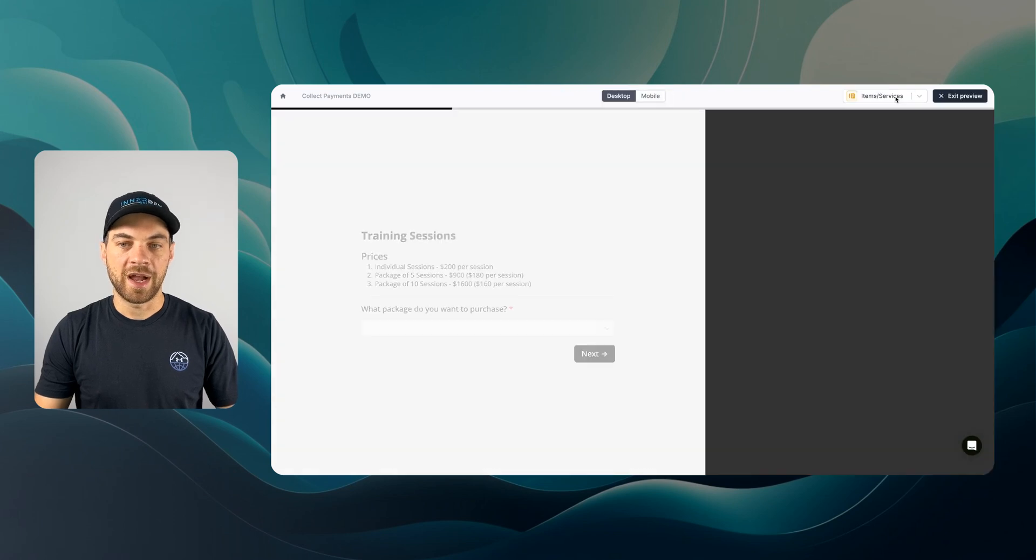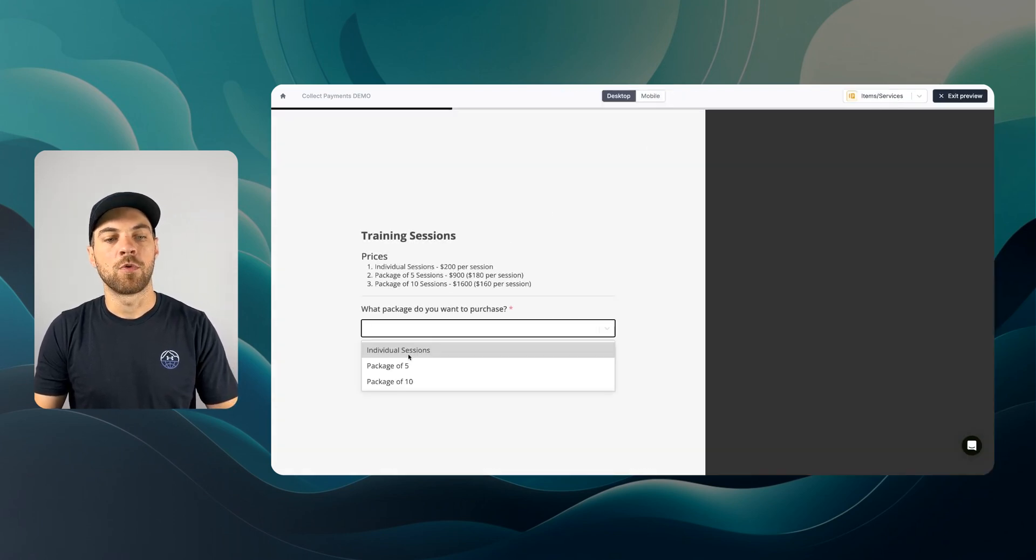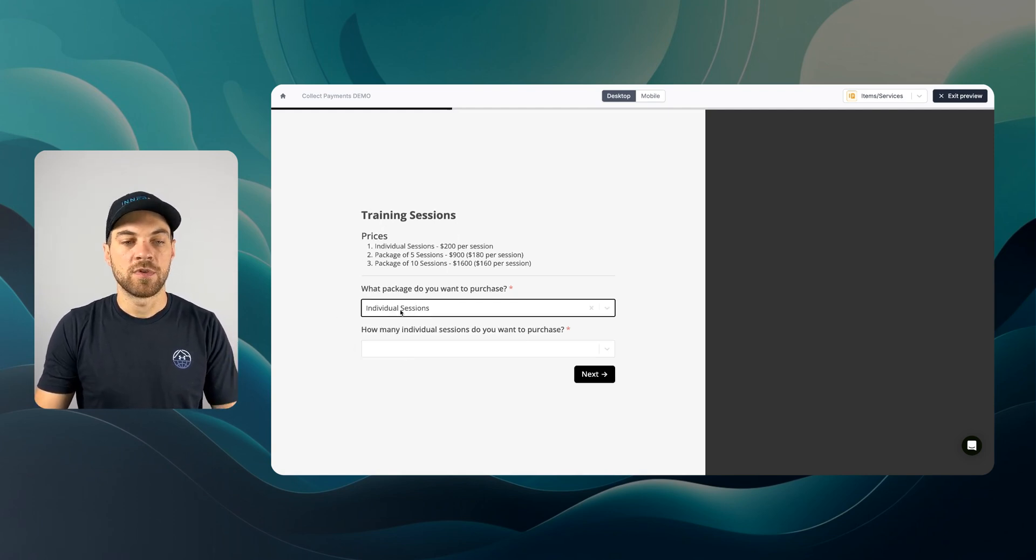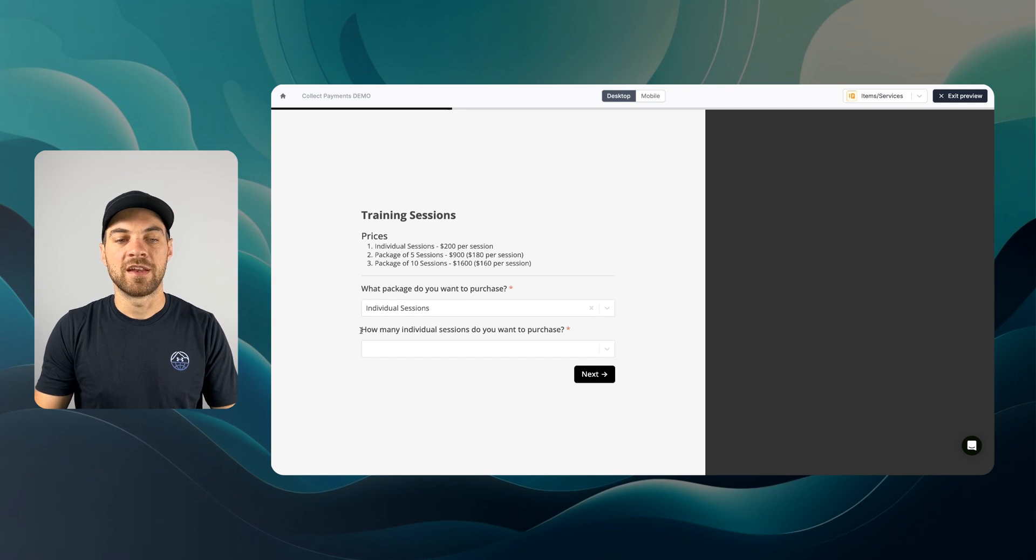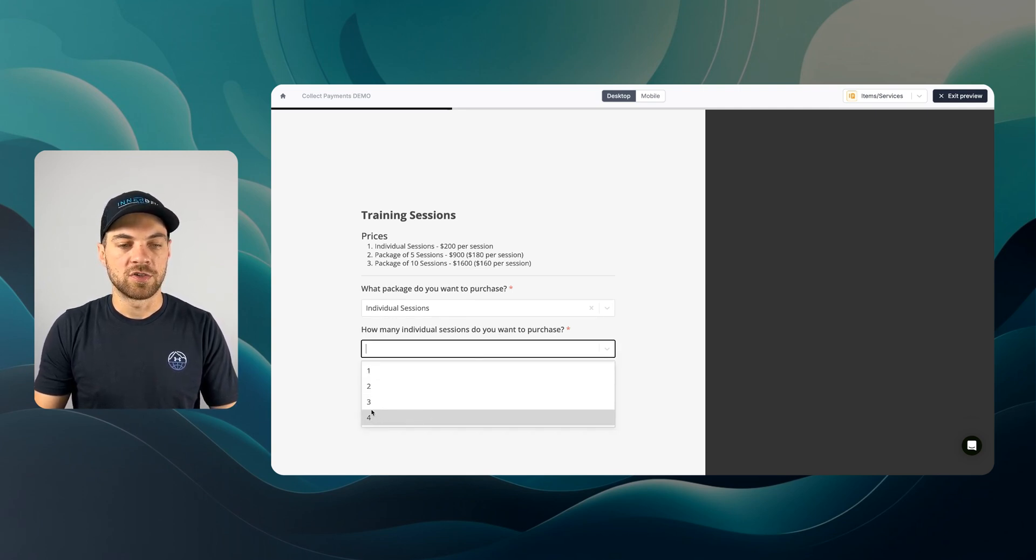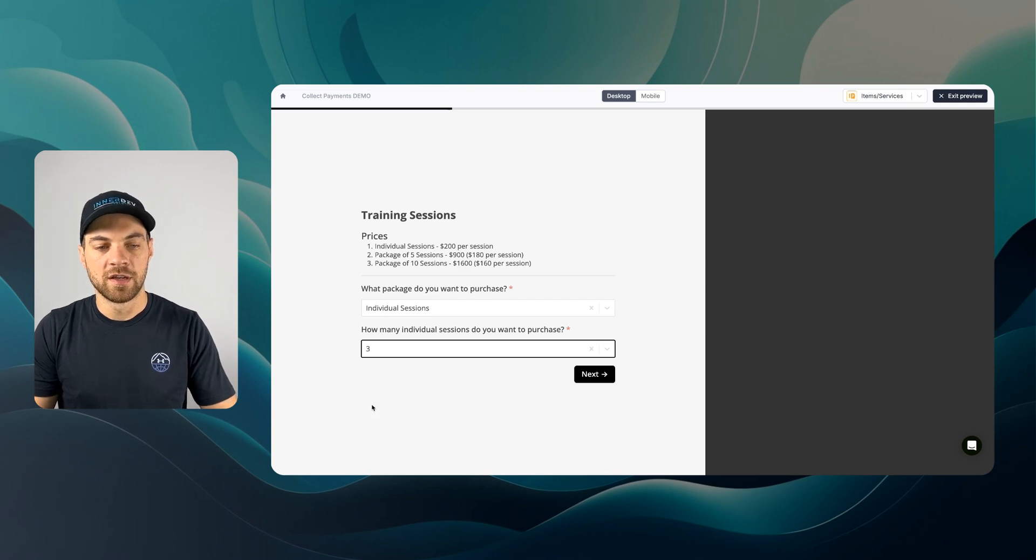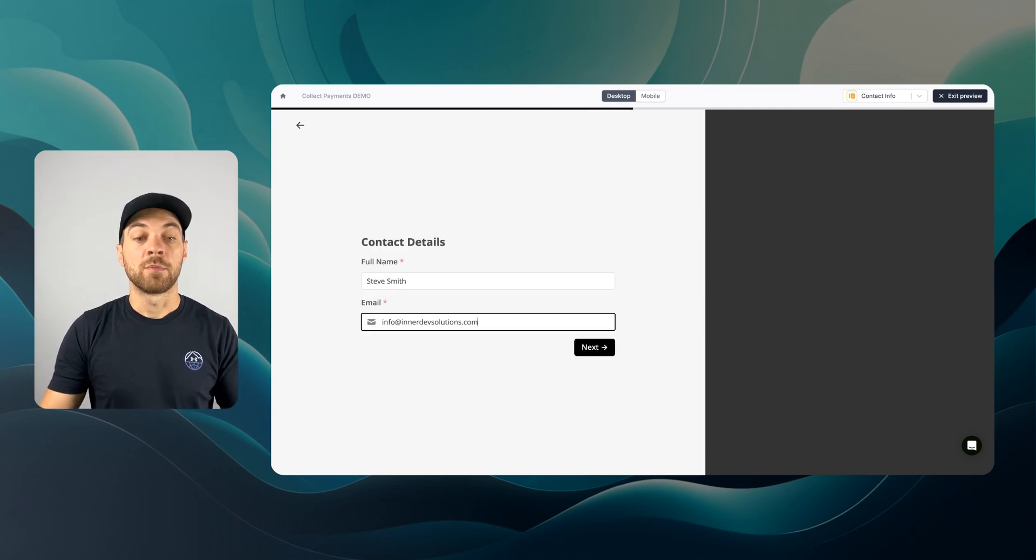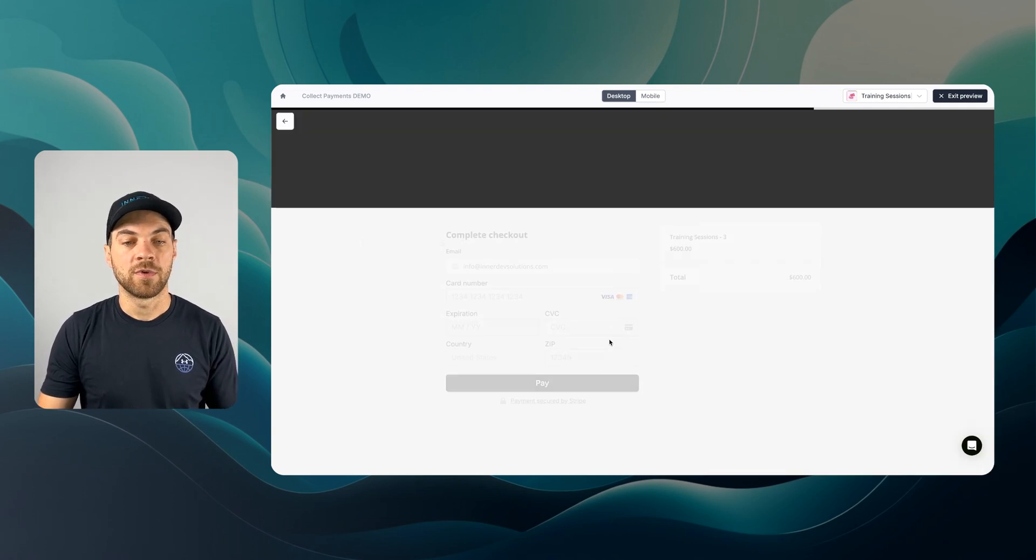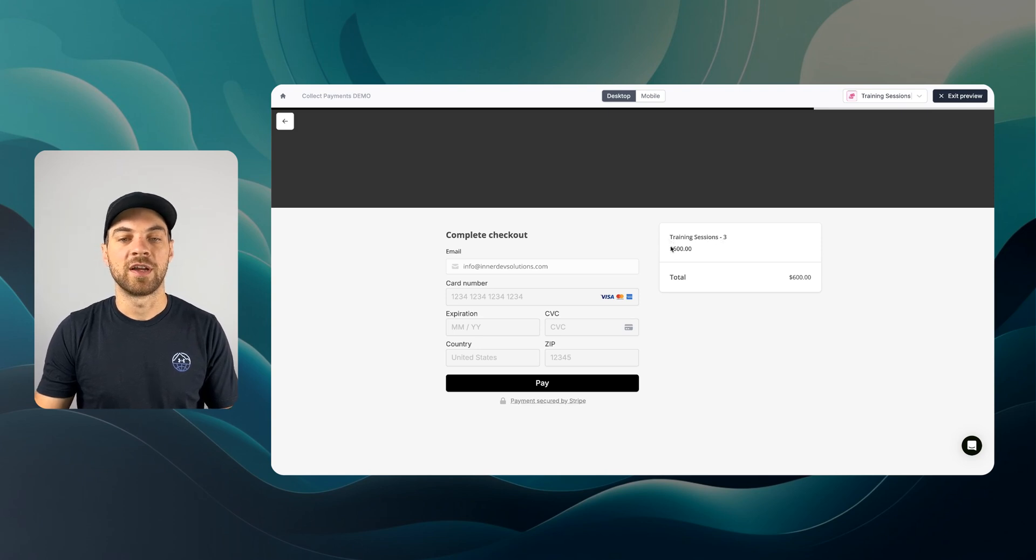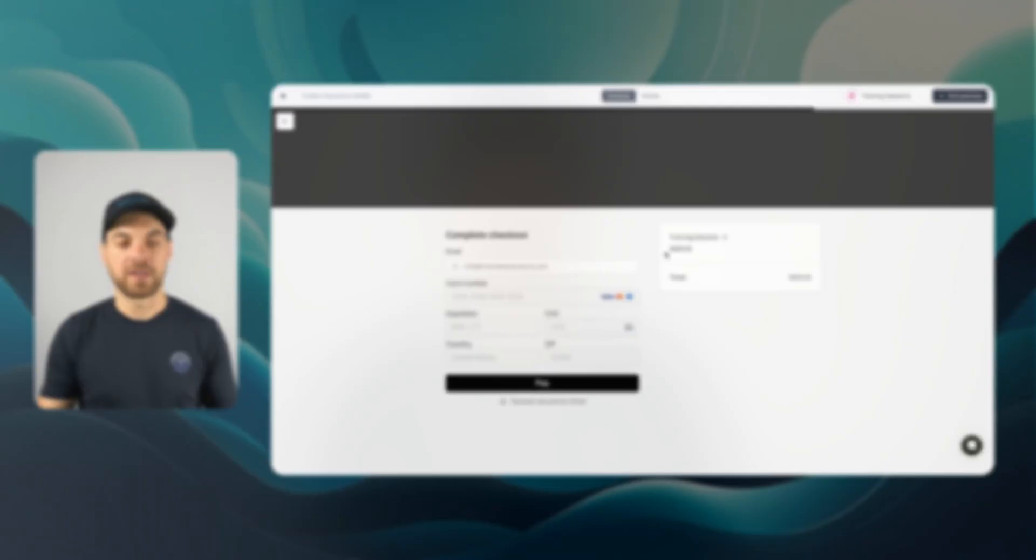I'm going to exit the preview, go back in, and test this one more time on the individual sessions. Now that I selected individual sessions, you can see that an additional question did pop up, and I can choose how many sessions I want. Let's select three and go next. Enter my contact details, hit next, and we can see that I'm buying three sessions at a rate of 600 dollars, so the calculations are working properly.